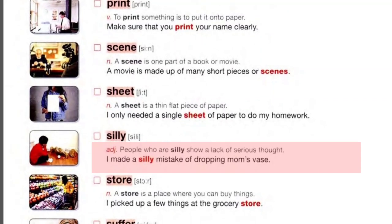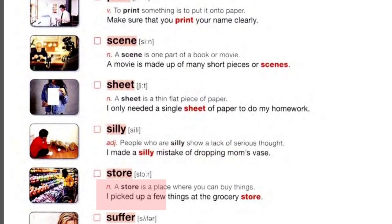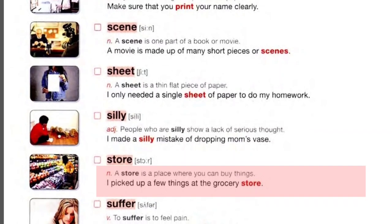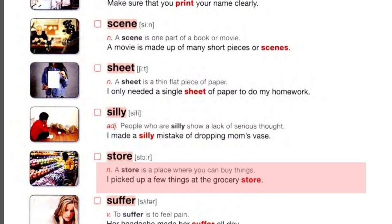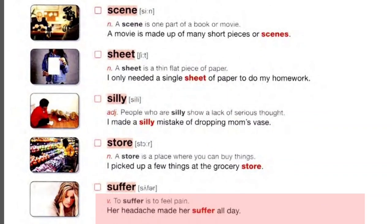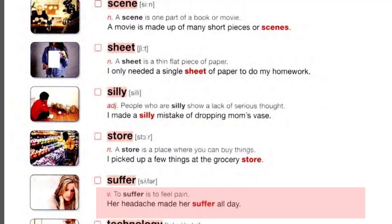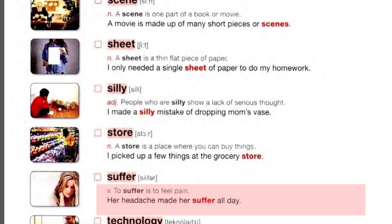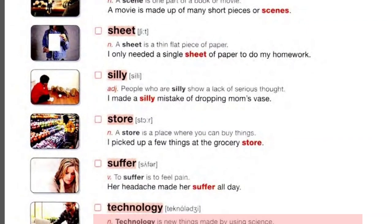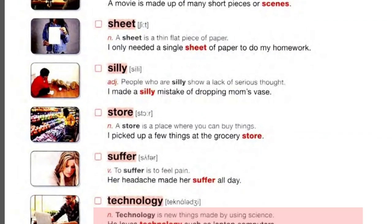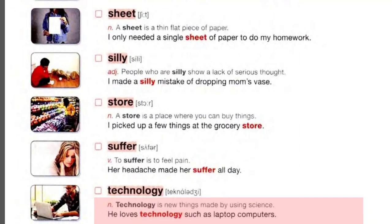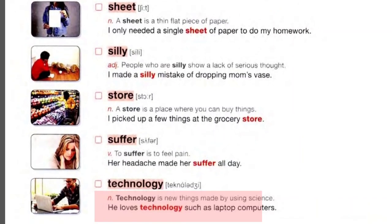Silly: people who are silly show a lack of serious thought. I made a silly mistake of dropping mom's vase. Store: a store is a place where you can buy things. I picked up a few things at the grocery store. Suffer: to suffer is to feel pain. Her headache made her suffer all day. Technology: technology is new things made by using science. He loves technology such as laptop computers.